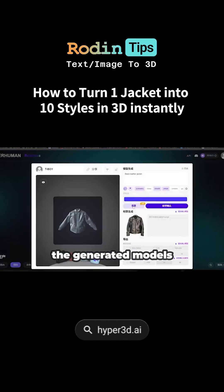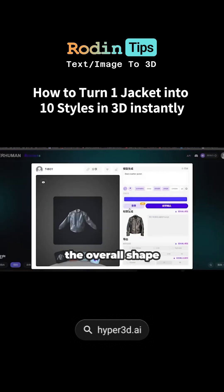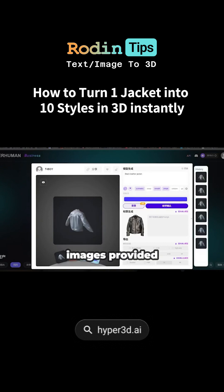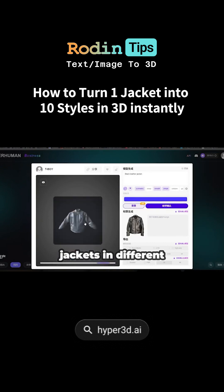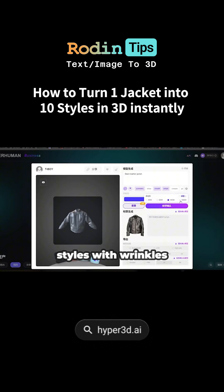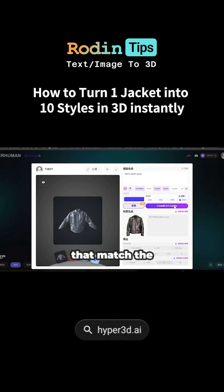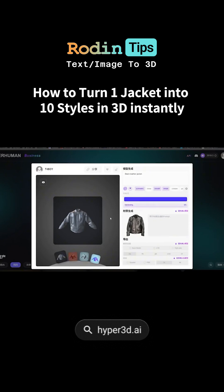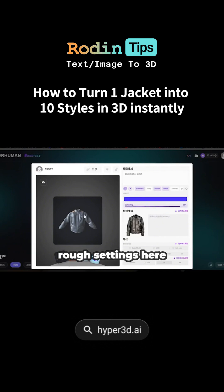You'll notice that the generated models stick closely to the overall shape of the original. Based on the images provided, it can create jackets in different styles, with wrinkles, textures, and material effects that match the images really well. You'll see options for strict and rough settings here.